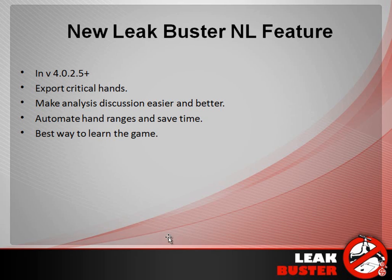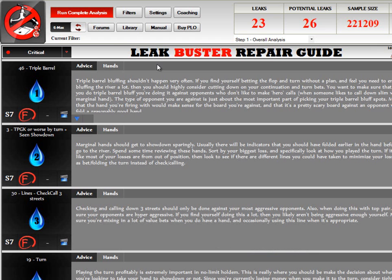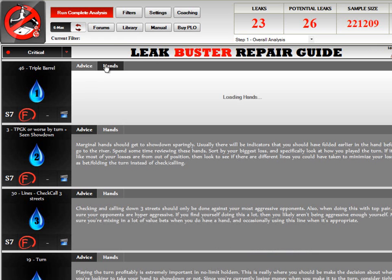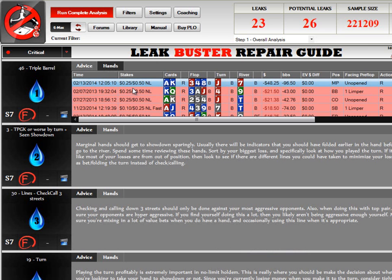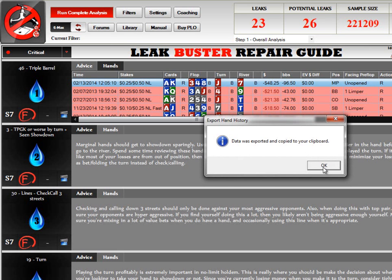So I'm going to give you just a quick run through of how to run this. If you're in LeakBuster, you just click on any of your leaks in the hands tab — we'll click on this one here, go to the first one that's loaded. You just right-click and click Export to Forum Format. When it's exported, it will save the data to the server so you'll be able to view it and play around with it.